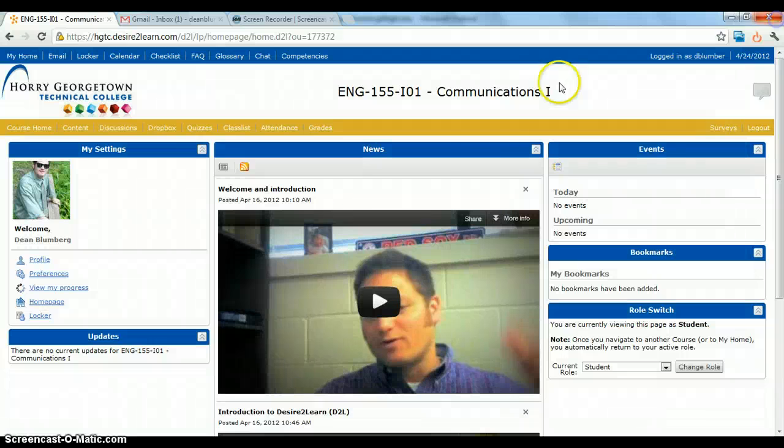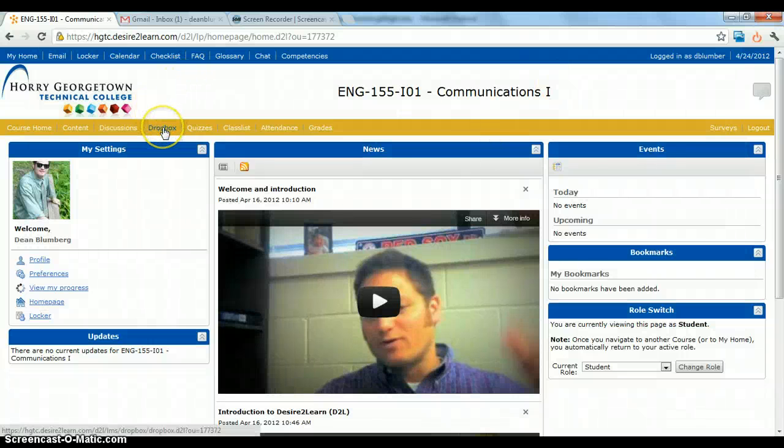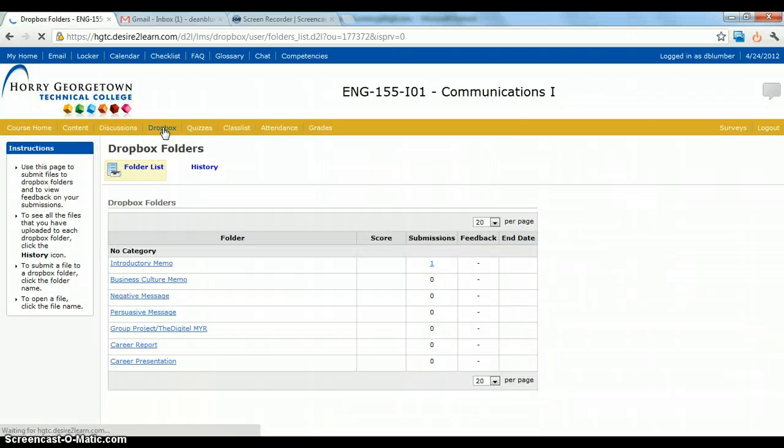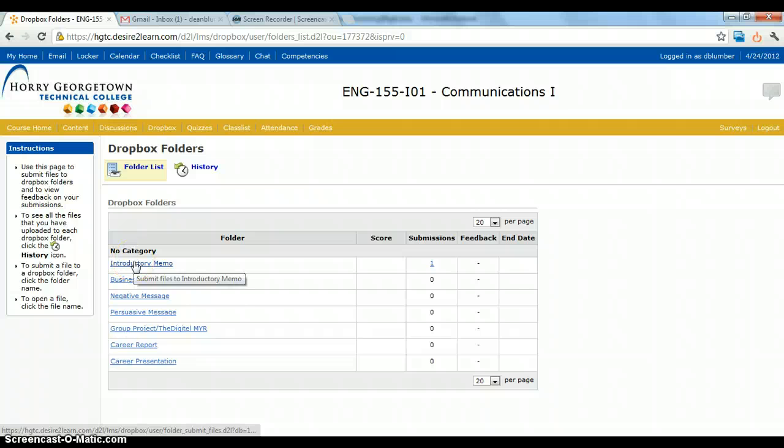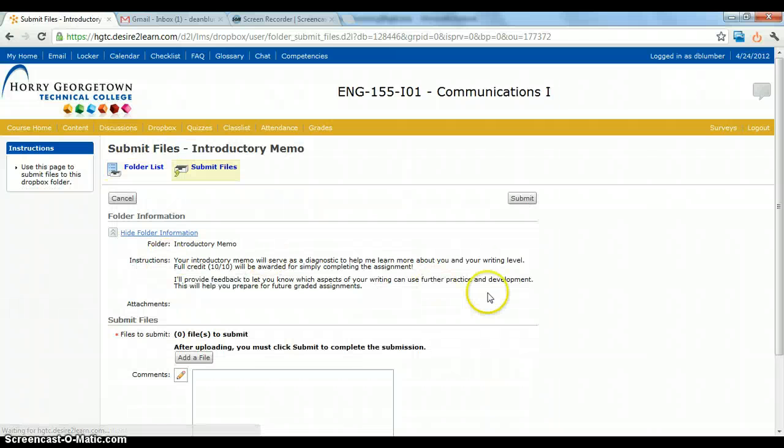When you have your document saved, you come to the Dropbox tab. You'll go to the folder for the project that you're submitting. So if it's the introductory memo, I'll click on this.